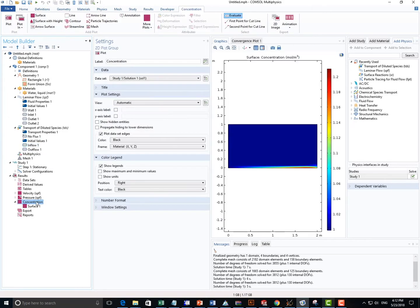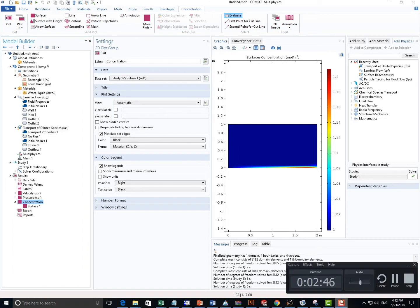So yeah, compared to our inflow, which is one mole per meter cubed, we get the results like this.